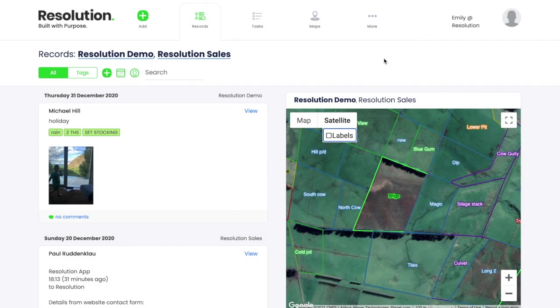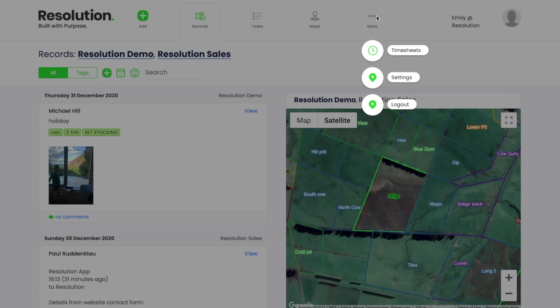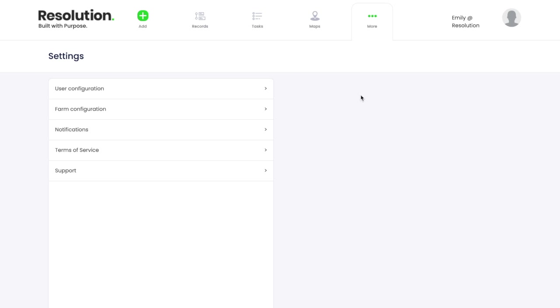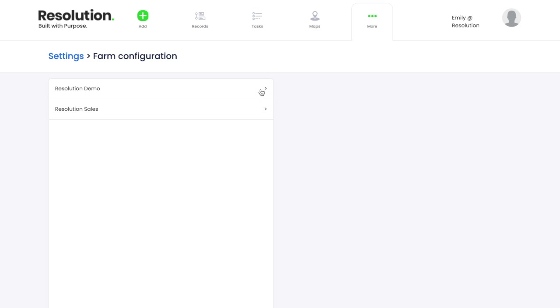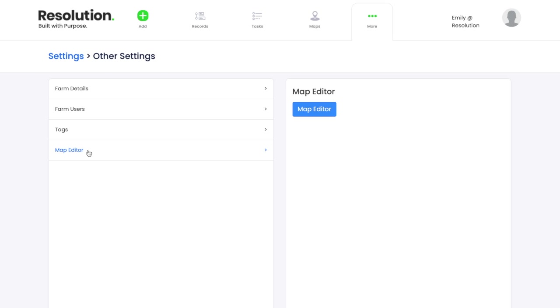To find the map editor, click on More at the top right of your screen, then select Settings. After this, hit Farm Configuration. Select your farm — I'm going into Resolution Demo — and then select Map Editor from the drop-down menu. Finally, click on the blue toggle to view changes and edit your map.